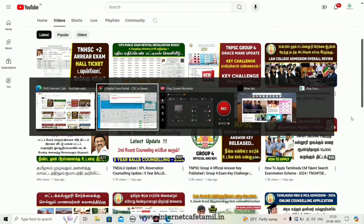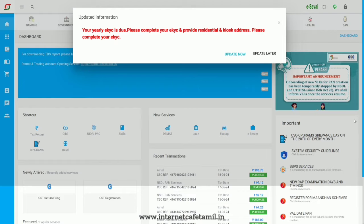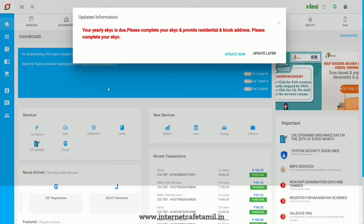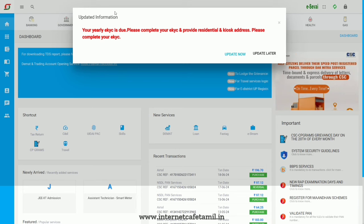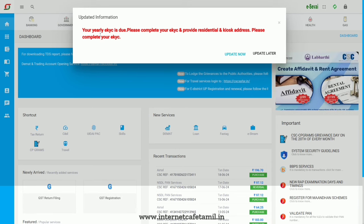Let's open the CSC Digital Seva portal. Update information is now opened.